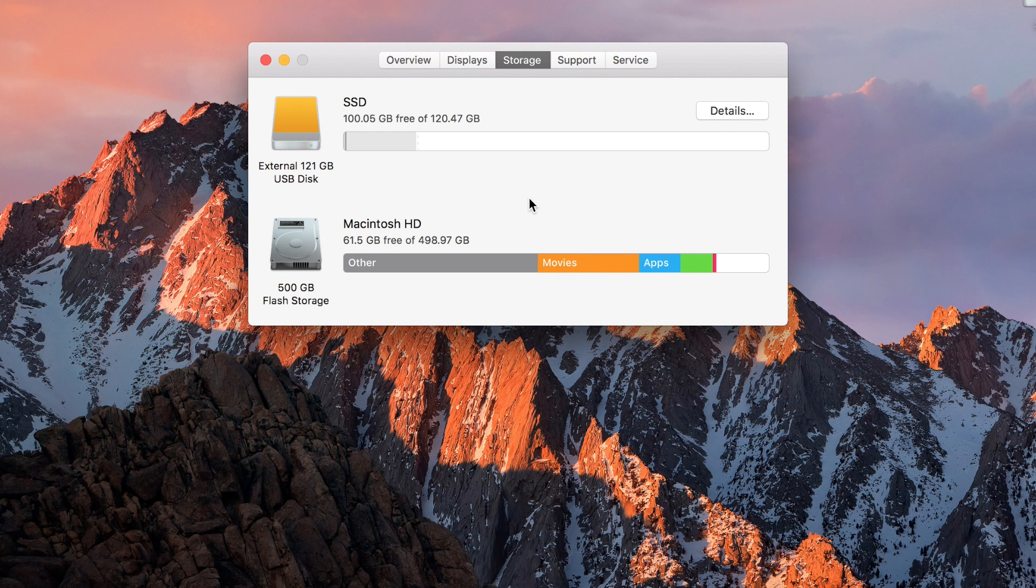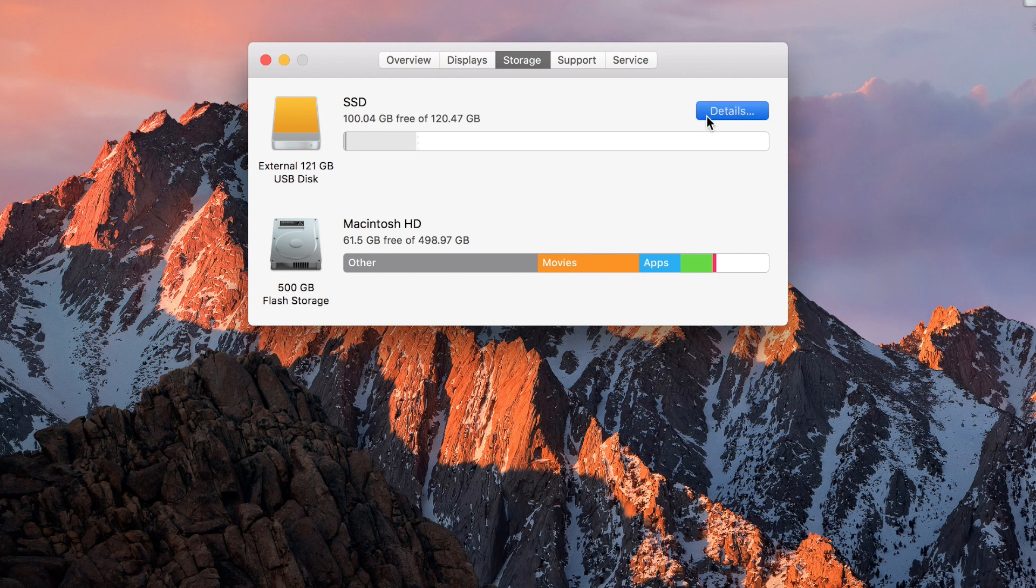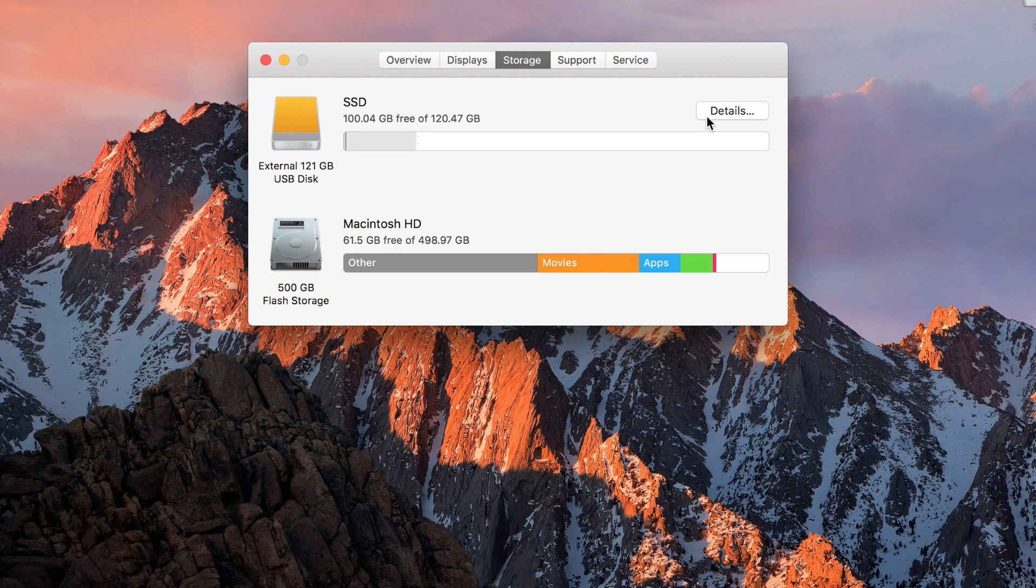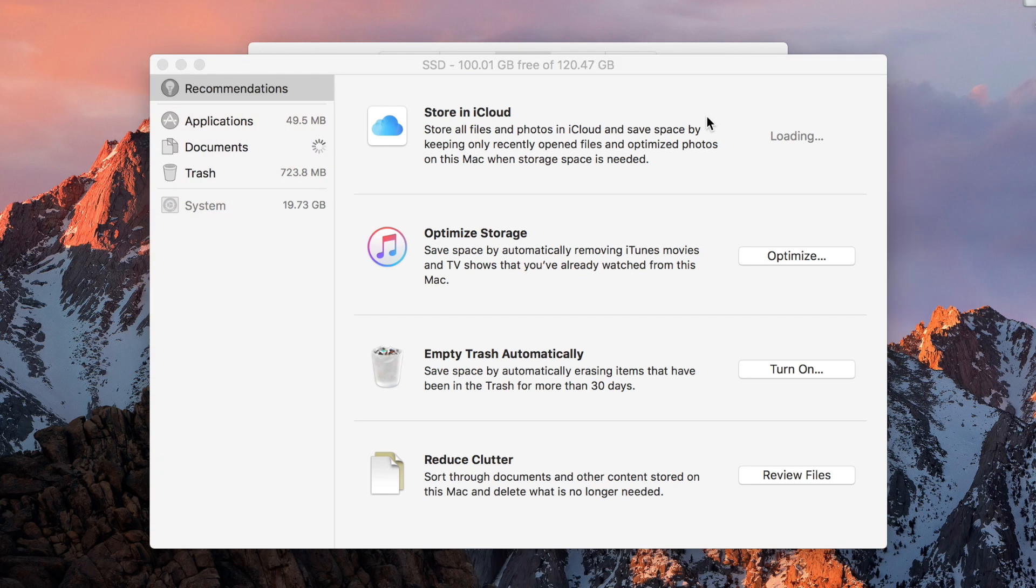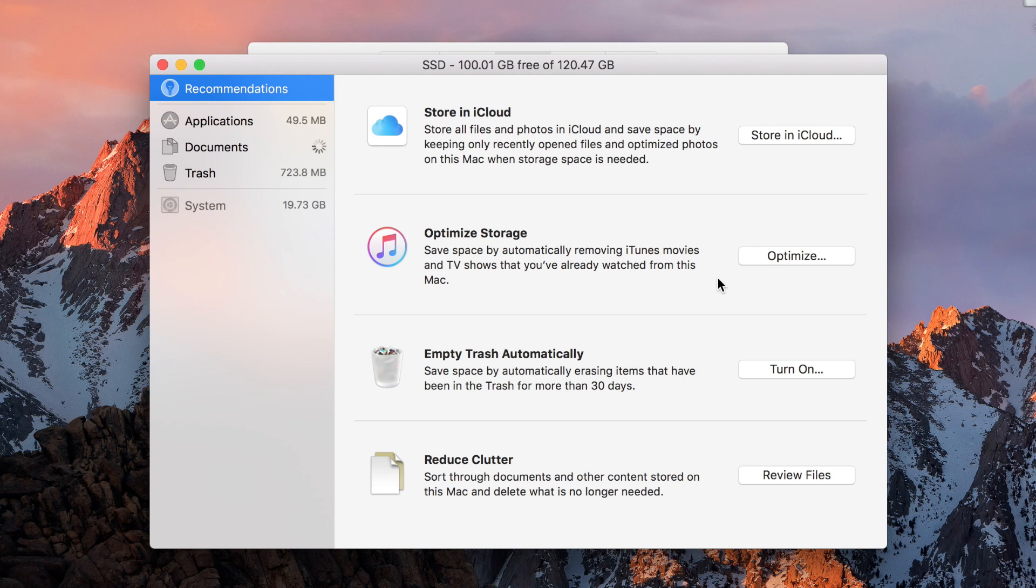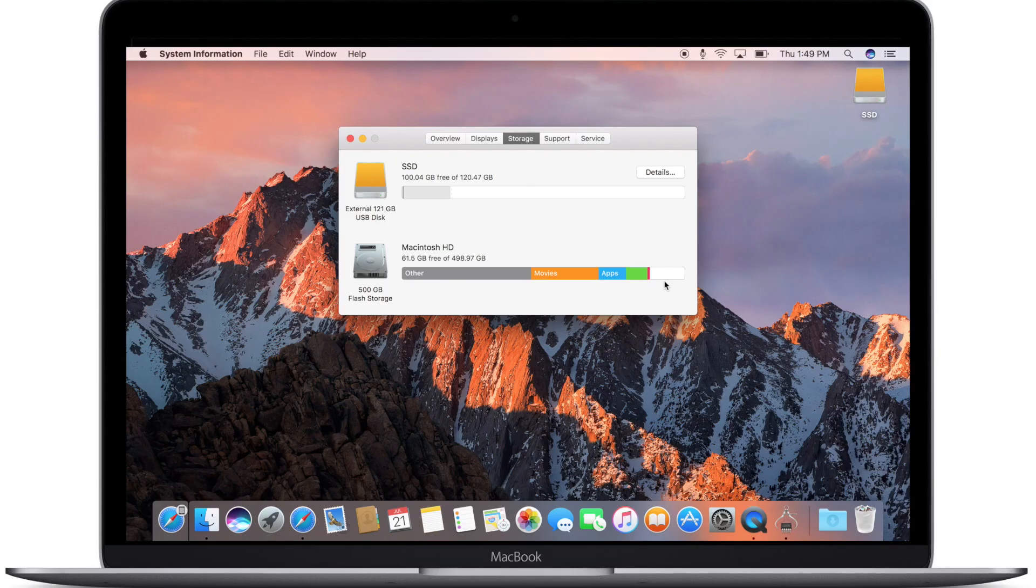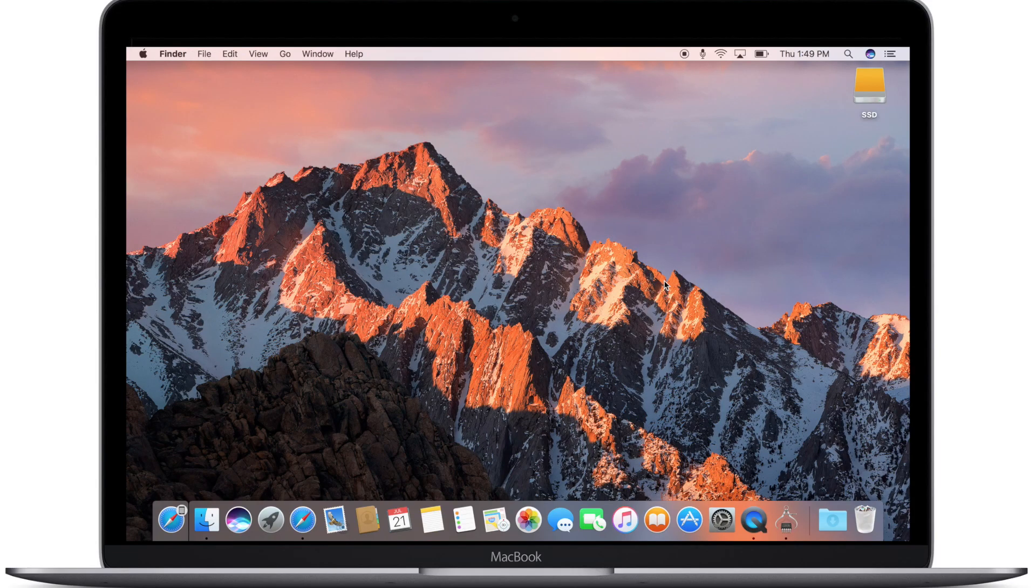If we go to details on the SSD here, there was an issue with the optimized storage, which is a new feature in macOS Sierra. Sometimes watched iTunes movies, TV shows, and podcasts would not be automatically deleted, even though optimized storage has been turned on. So now, once you watch a podcast, movie, or TV show, it'll automatically delete those to help save some space on your local hard drive. That was not working in the past, and now it is.